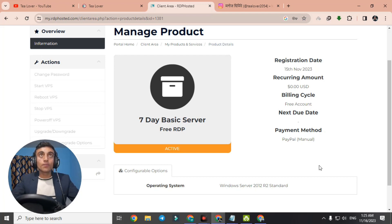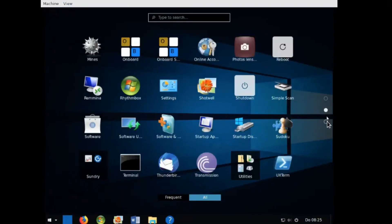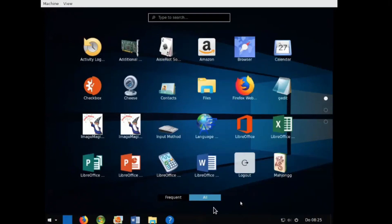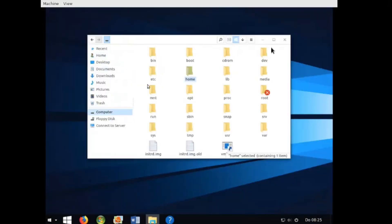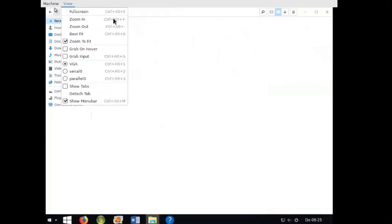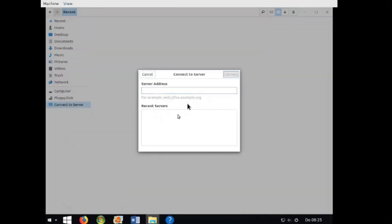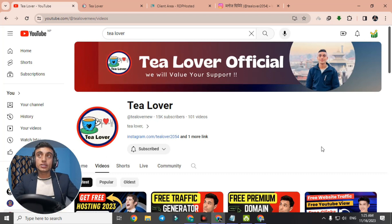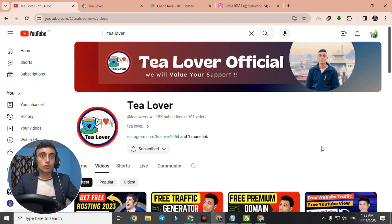This is how you can get a free RDP server. If you like the video, please hit the like button. Click subscribe and the bell icon for our latest updates. I'll be back with more content like this. Till then, have a good day — like, share, and subscribe. Thanks for watching!